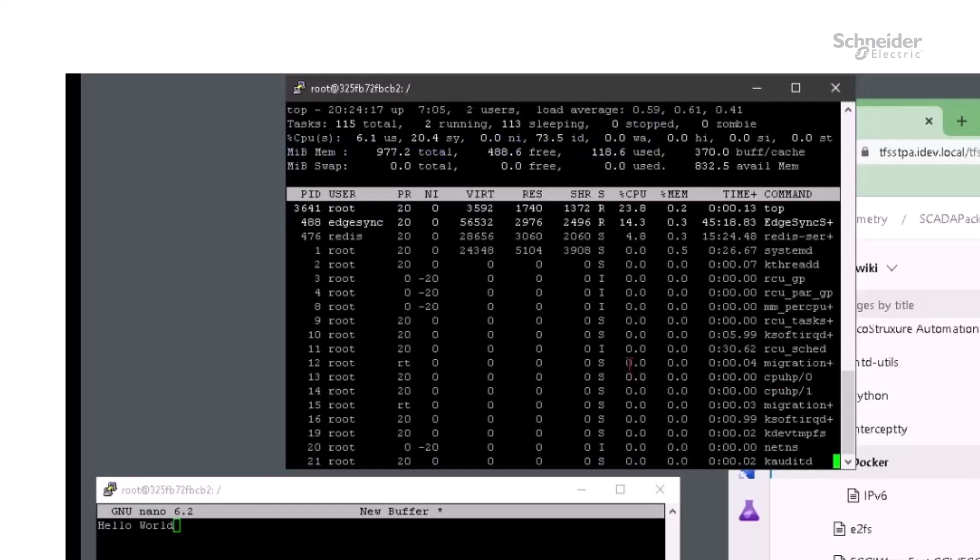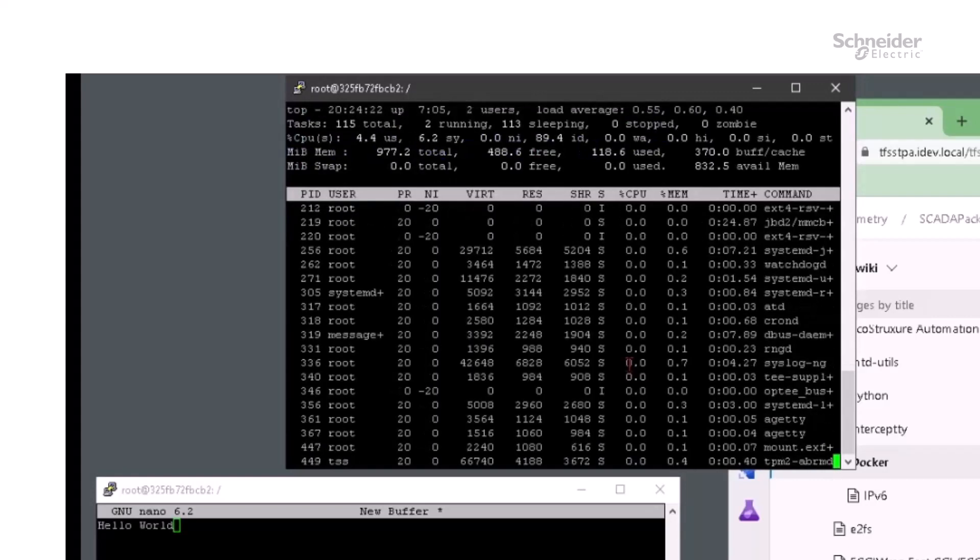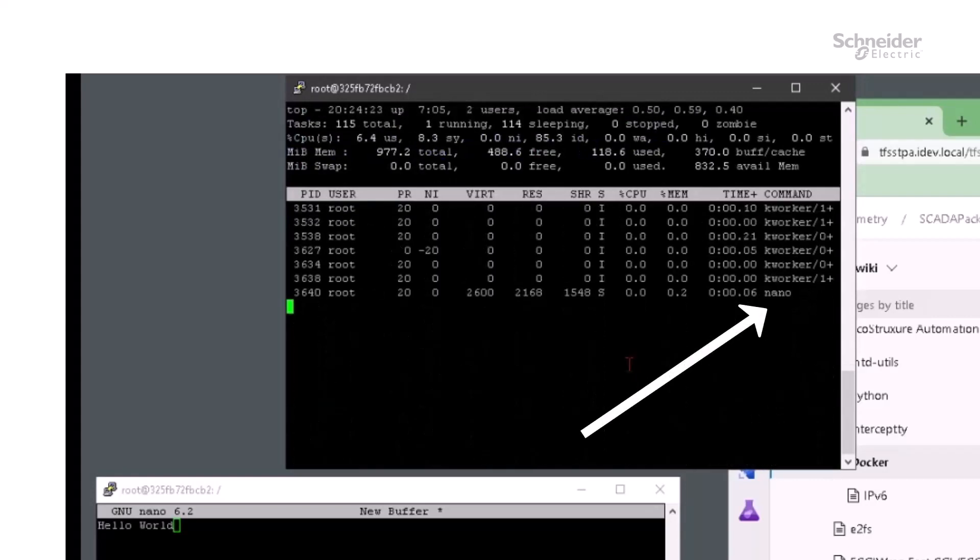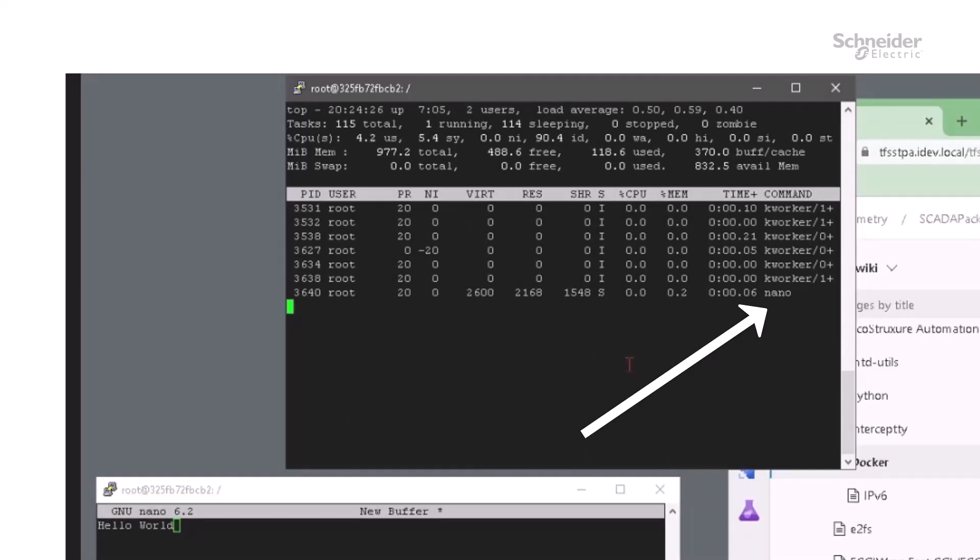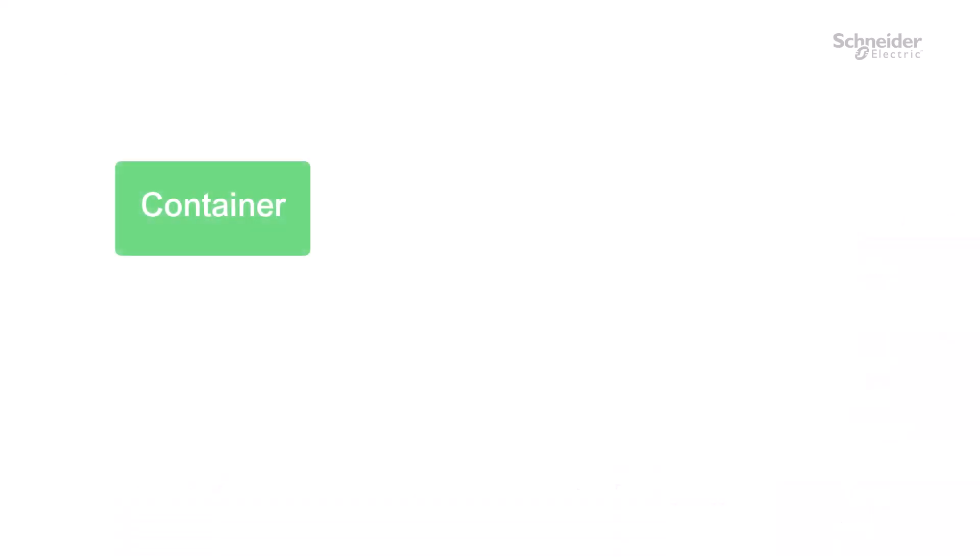After scrolling down a few pages, you will see nano appearing in the list. Even though nano is running in the container, it is visible from the host. This is one of the large differences between containers and virtual machines.